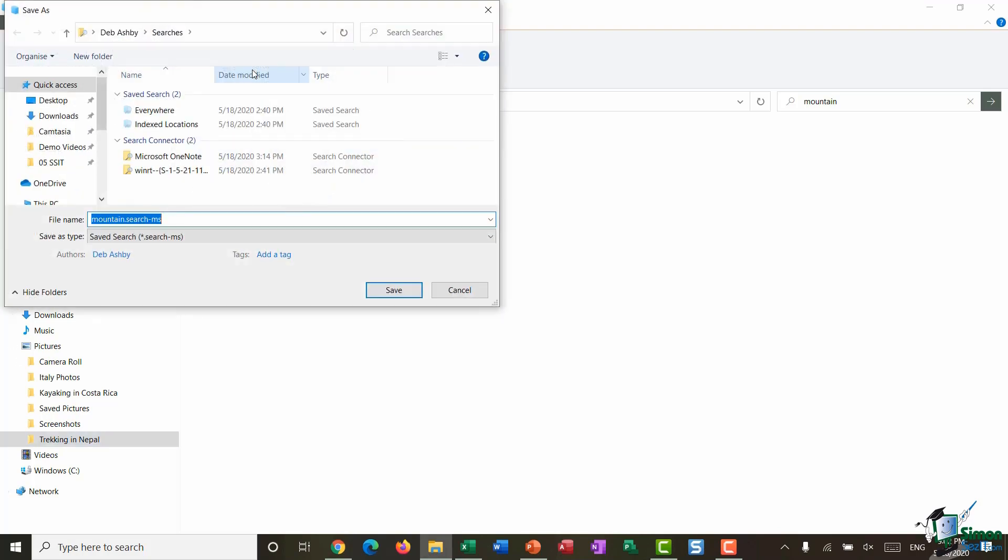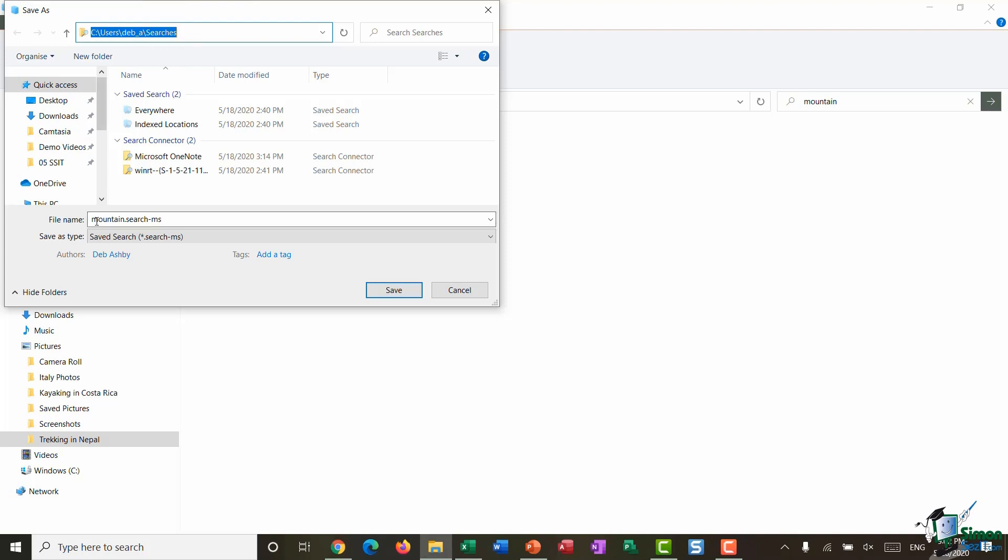And then finally at the bottom I have the option to save any of my searches. And you can see here when I click that button it defaults to my personal folder on the C drive into a folder called Searches, and I can come in here and I can rename this if I want to. So the file name by default is 'mountain search' and you can see this search file type has automatically been selected.